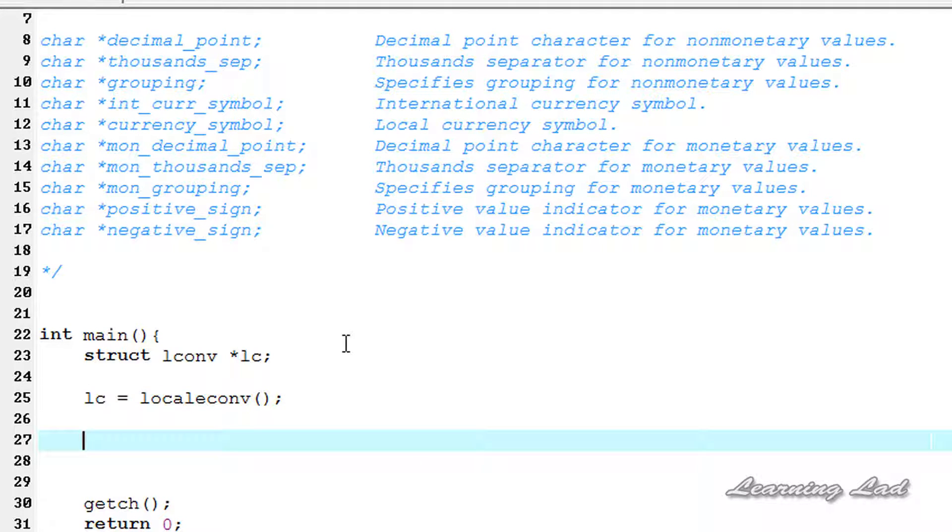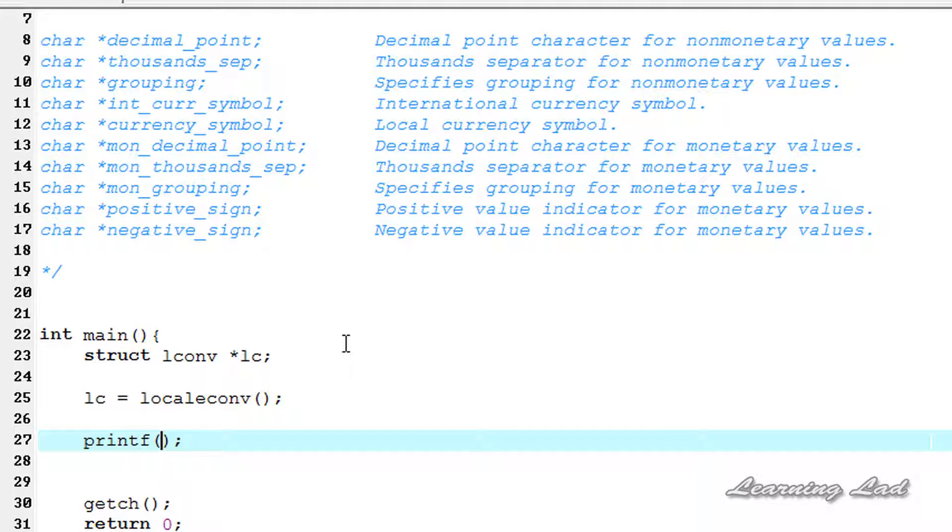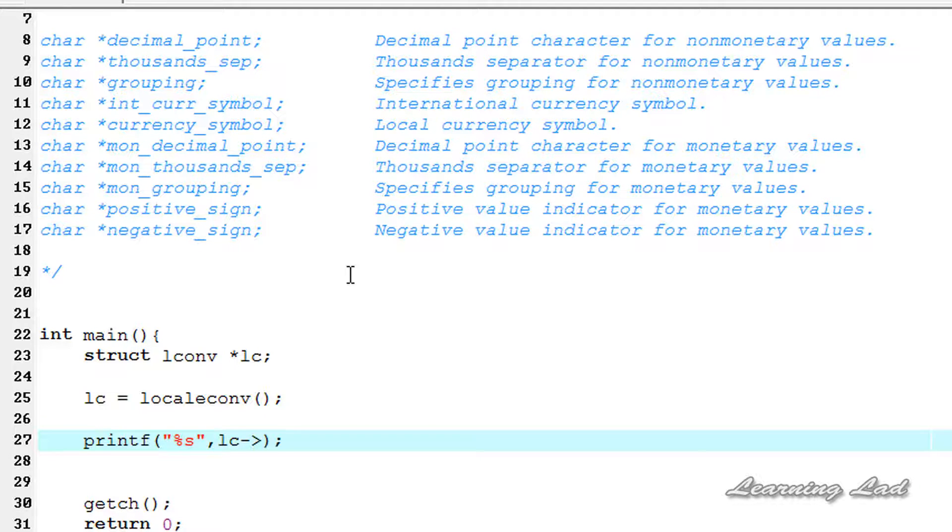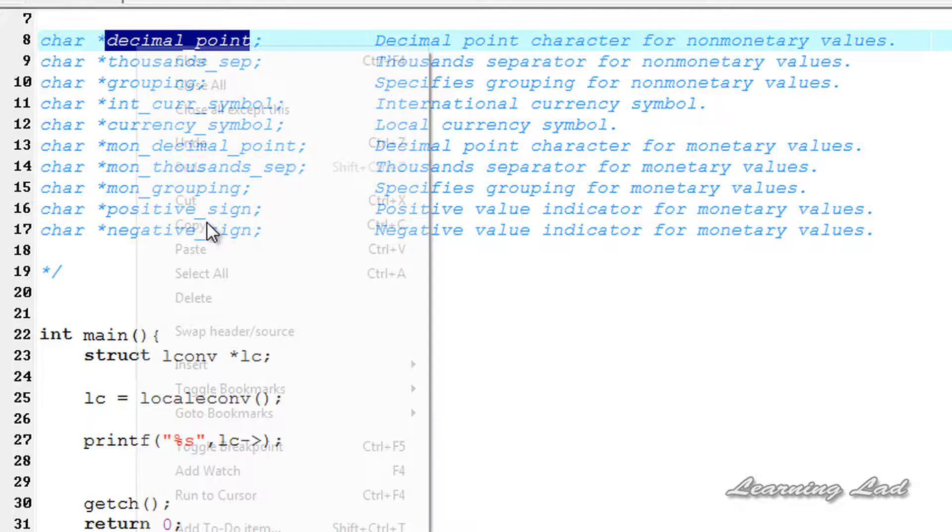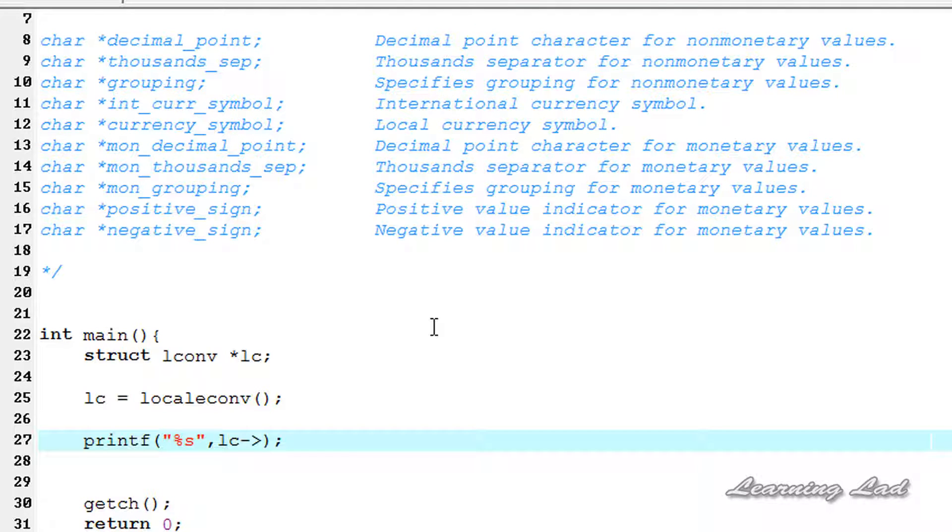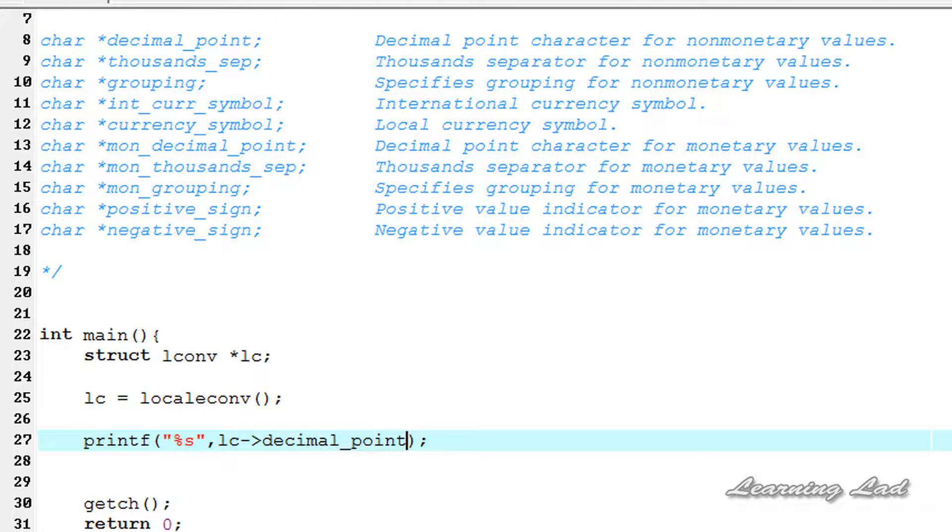That's why I'm going to use the printf function and I'm going to write %s here. We're going to refer LC arrow operator and decimal point. So I'm going to copy that and paste it here.